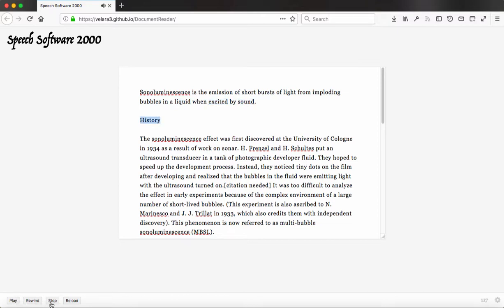History. The sonoluminescence effect was first discovered at the University of Cologne in 1934 as a result of work on sono-